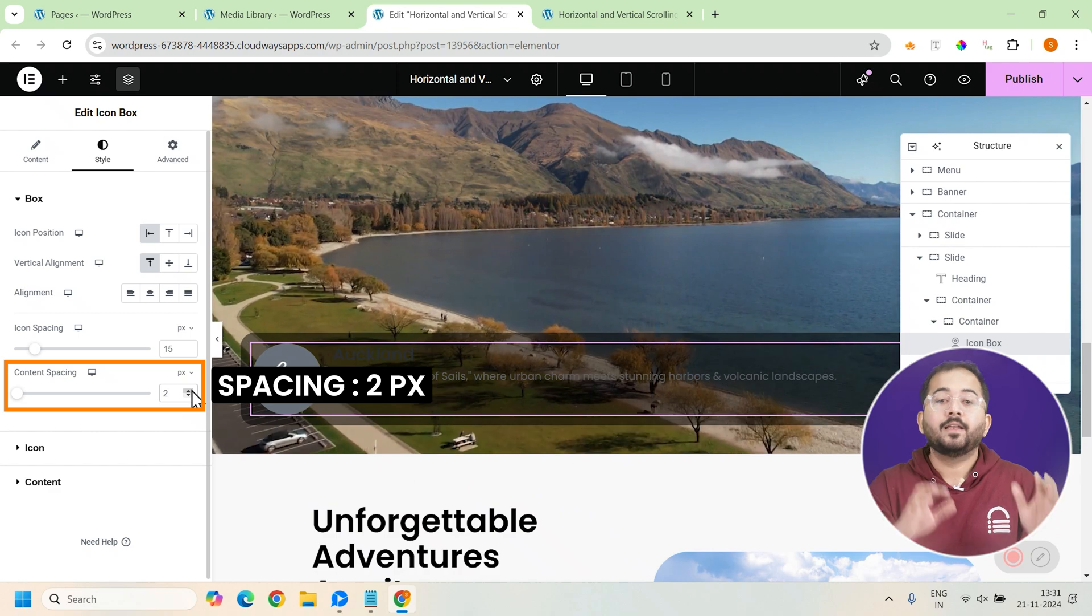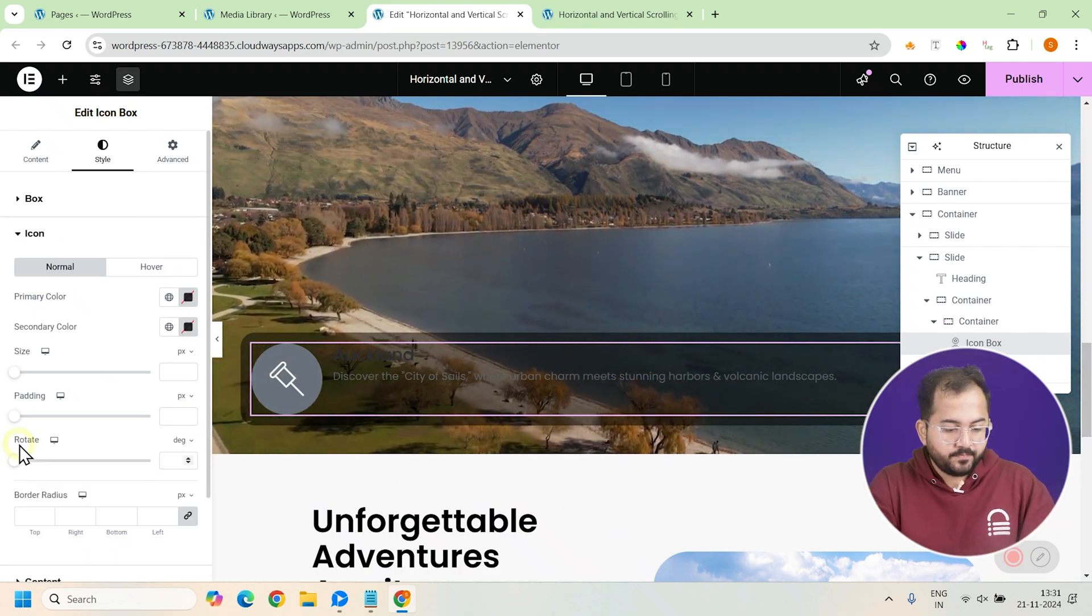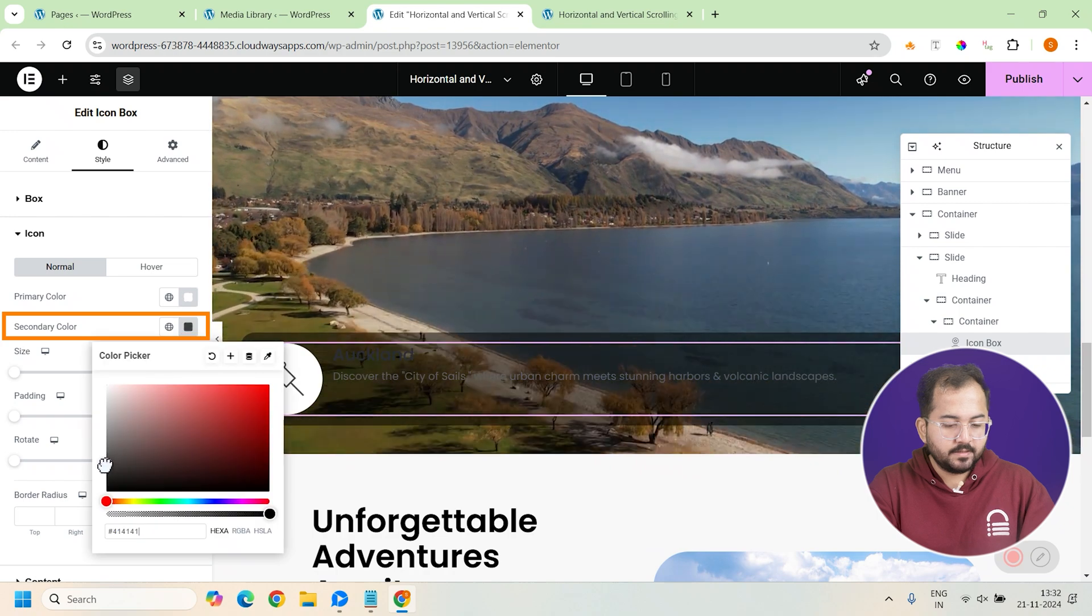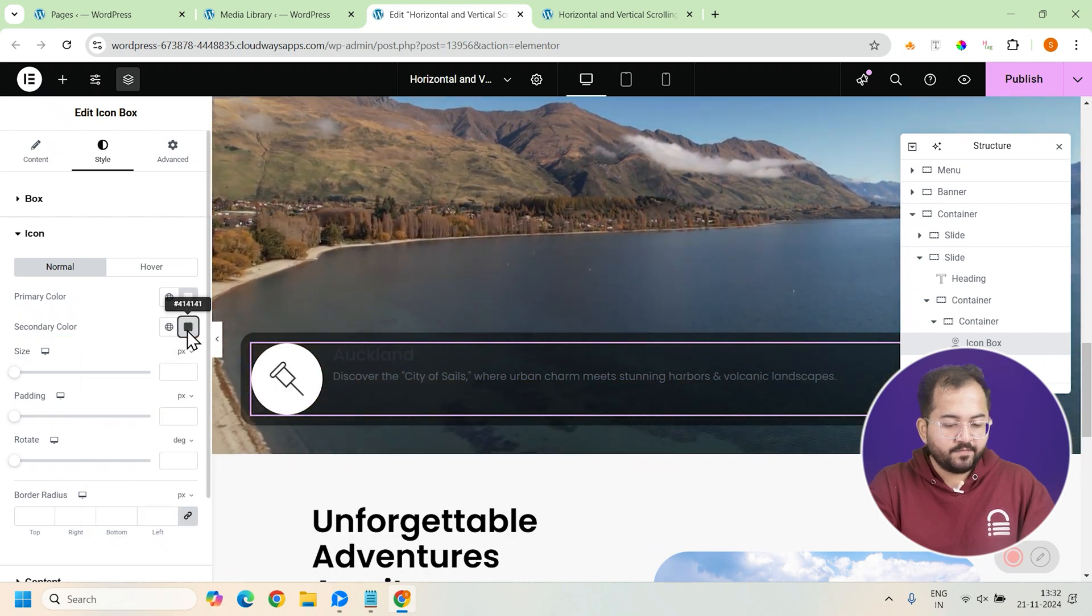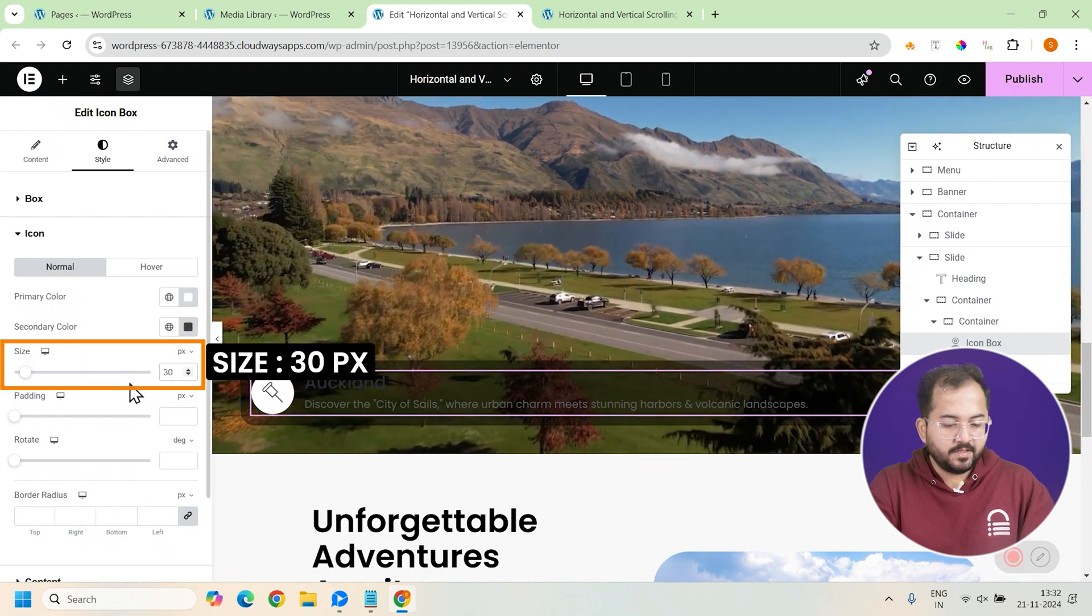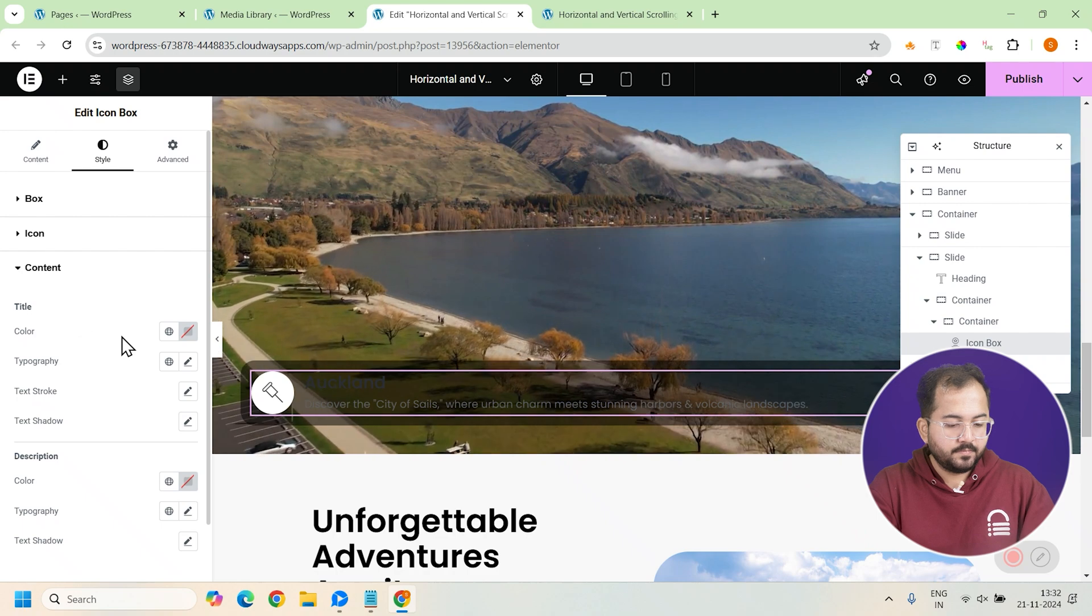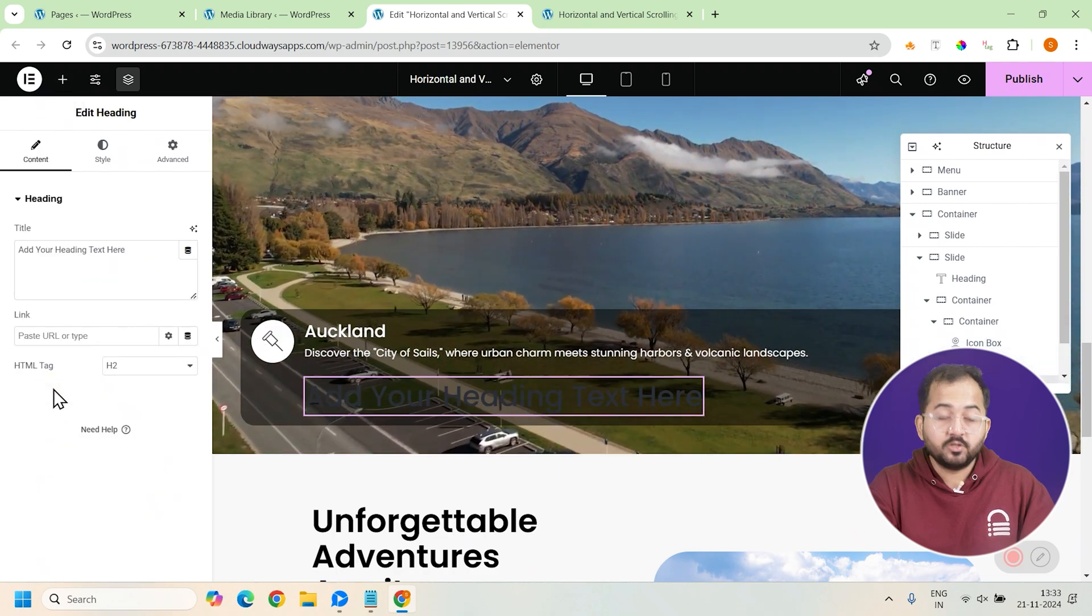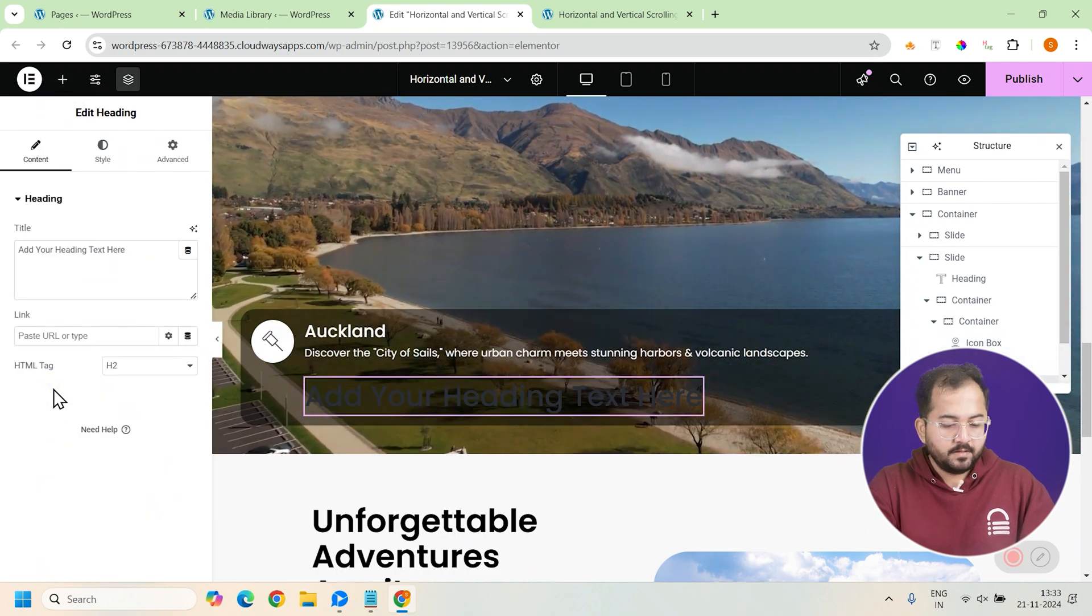Alright, let's change the colors now. So click here and change the icon color like this. I'll also change the size from here and then text color from here. I'll add another text widget and use it for pricing. Once that's done, it should look like this.